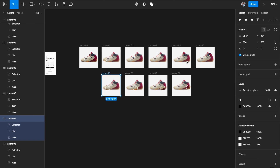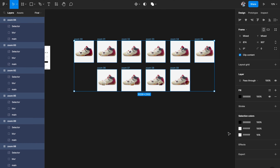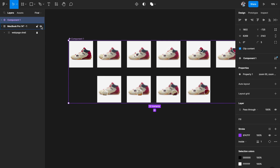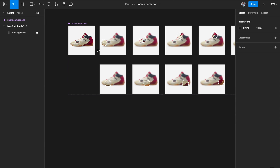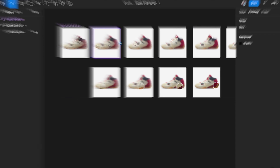Now all our frames and images are ready. The next step is component creation. I'll select all of these frames, go to 'Create Component Set', and create a component set with all the variants labeled. We have 10 variants and I'll call it the 'zoom component'. Now we're ready to wire up the prototypes.